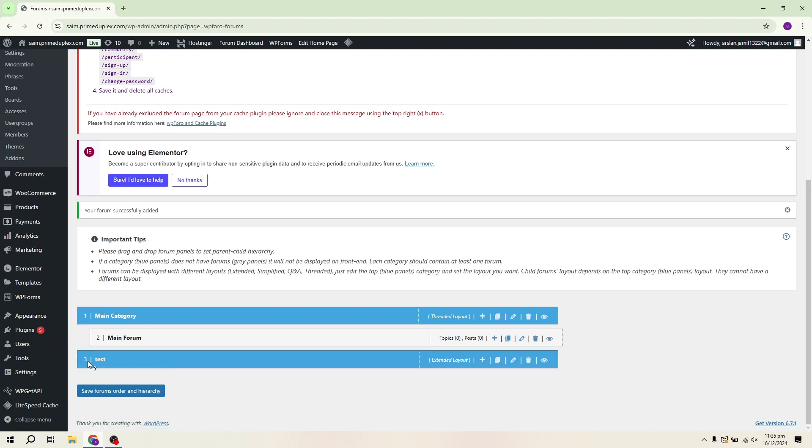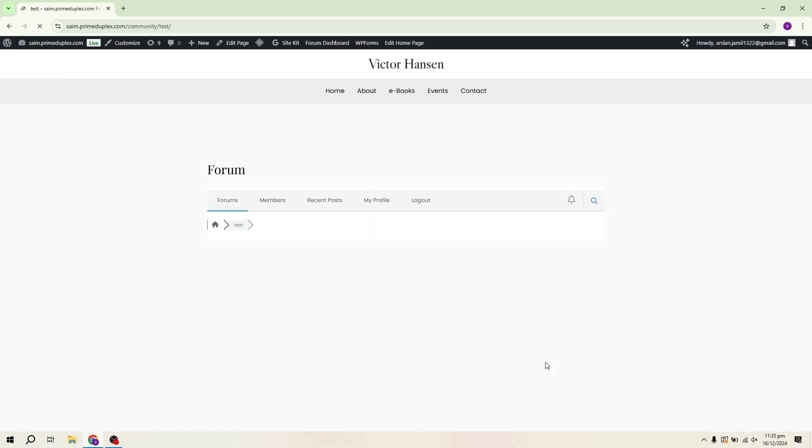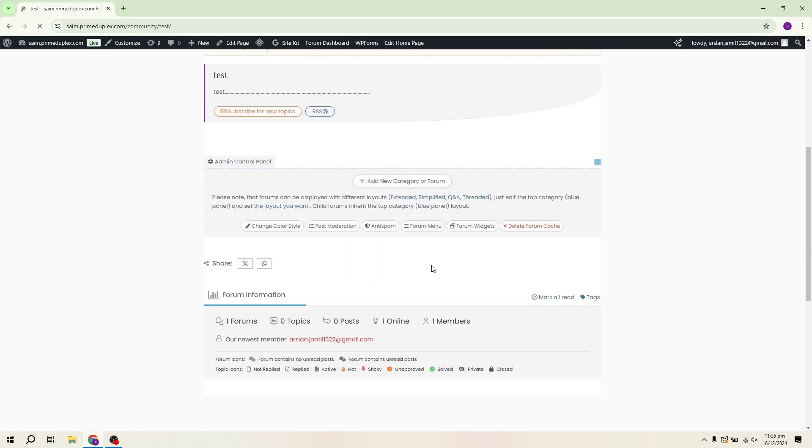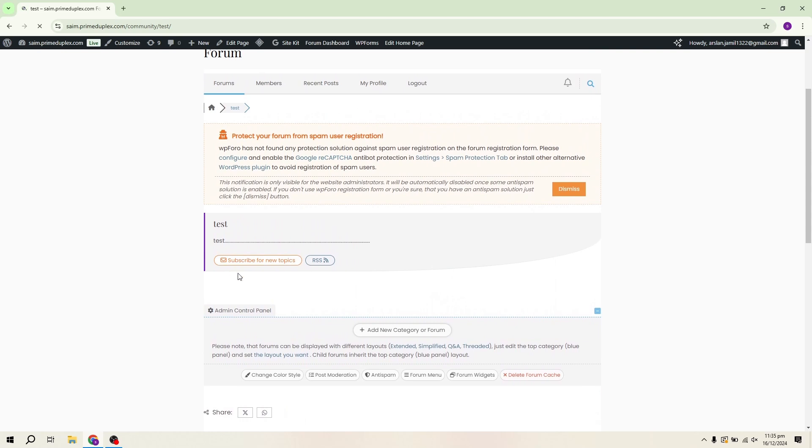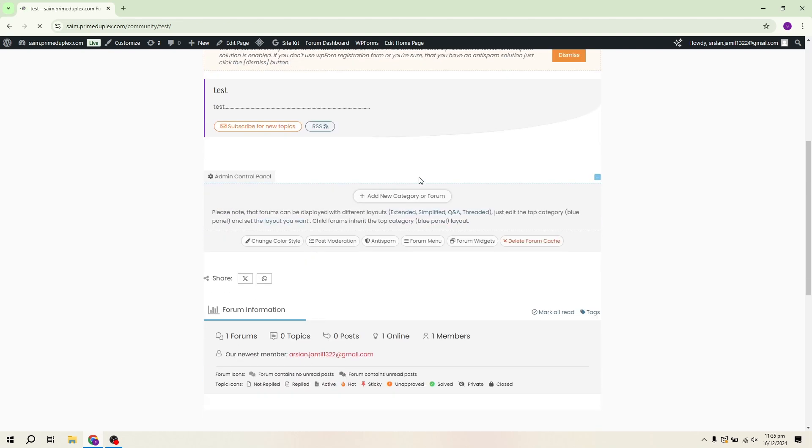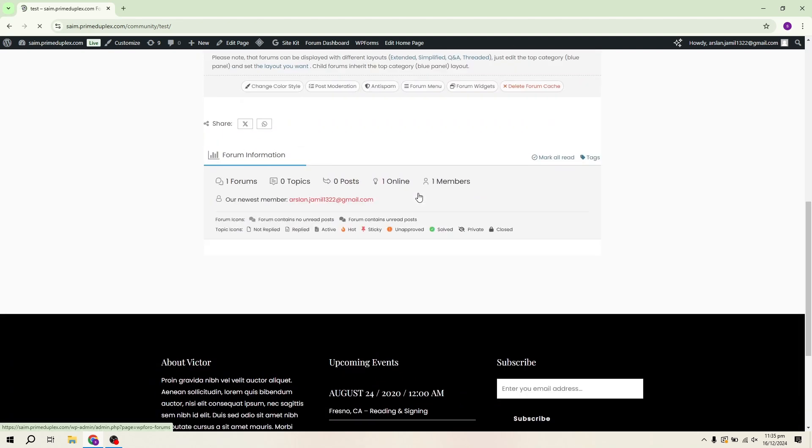The forum will now appear on your website. To preview it, click on the View option. Here's what the forum looks like on my website. As you can see, the title is Test and the description appears below it. There's also an option to subscribe to a new topic via RSS. This is what my forum looks like. The colour and layout reflect the settings I chose.